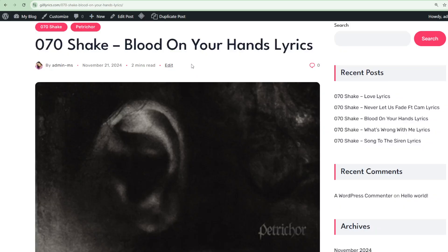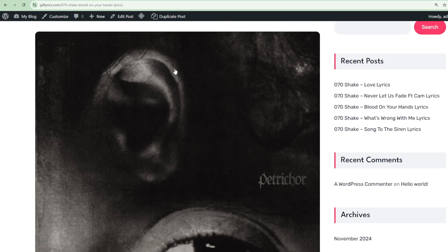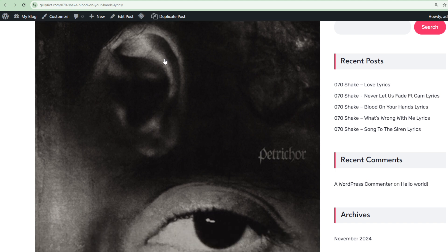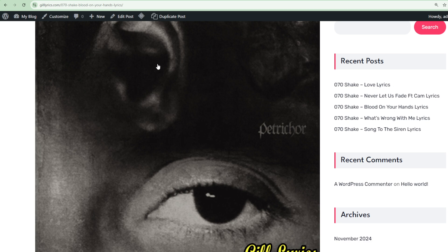Blood on Your Hands by 070 Shake, track 11 on the album Petrichor. Producers Steve Hamer and Jacob Mollard. This song released on November 15, 2024. Hailing from North Bergen, New Jersey, this female artist is 070 Shake.